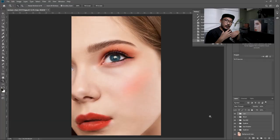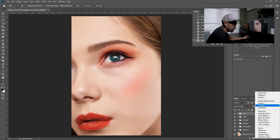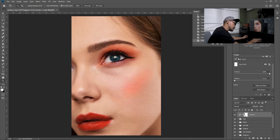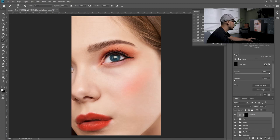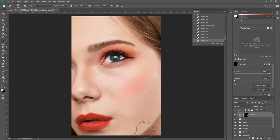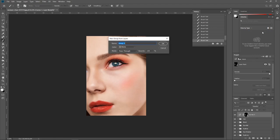Next, create a shadow on some parts of the face — especially the nose area — because it will bring more contour to the overall picture. Go to the adjustment button and select curves, lower the curve, then Control+Backspace. Use brush, paint it white at the side of the nose, and add a bit of shadow on the chin area and under the nose as well. Put this adjustment in a folder named 'shadow.'